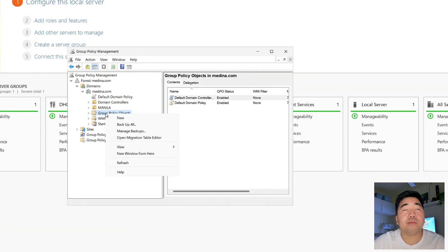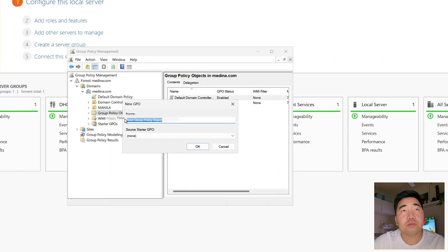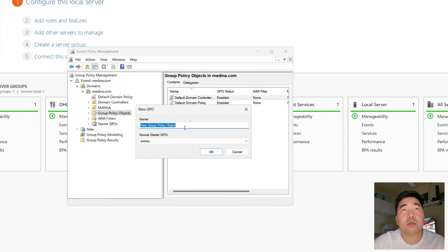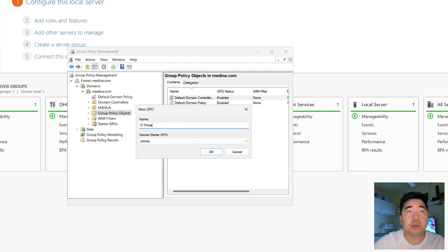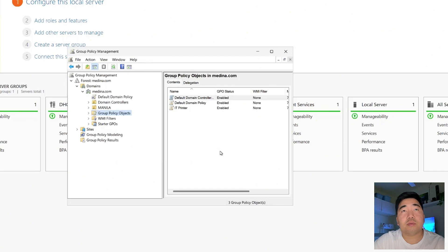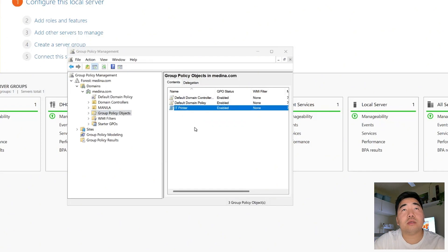In Group Policy Management, click New to create a new GPO. Name it — for example, 'IT Printer'. Then right-click the new GPO and select Edit.